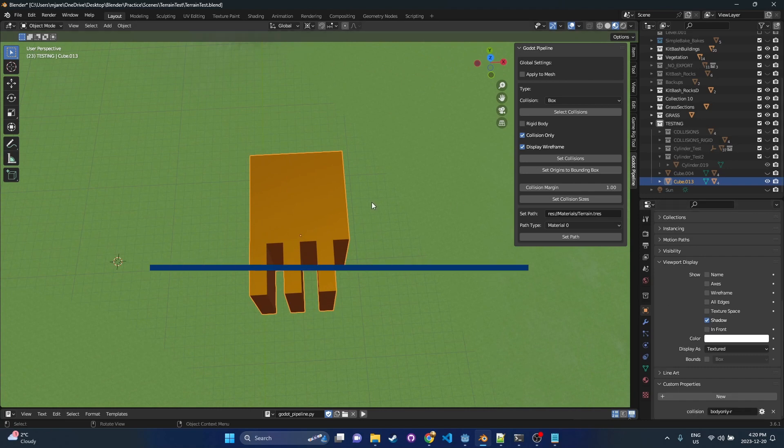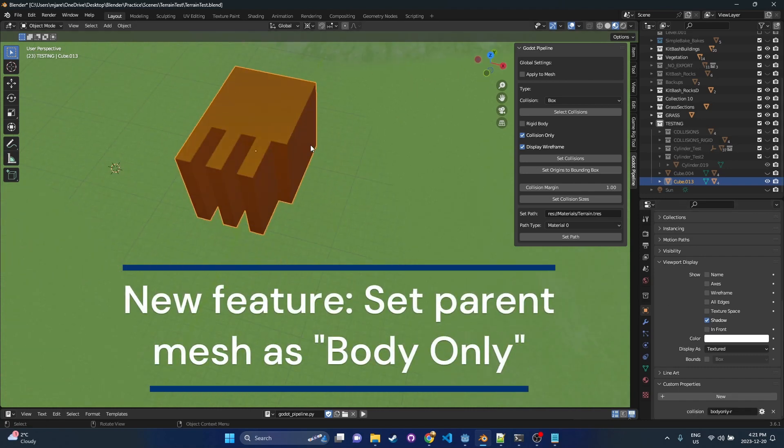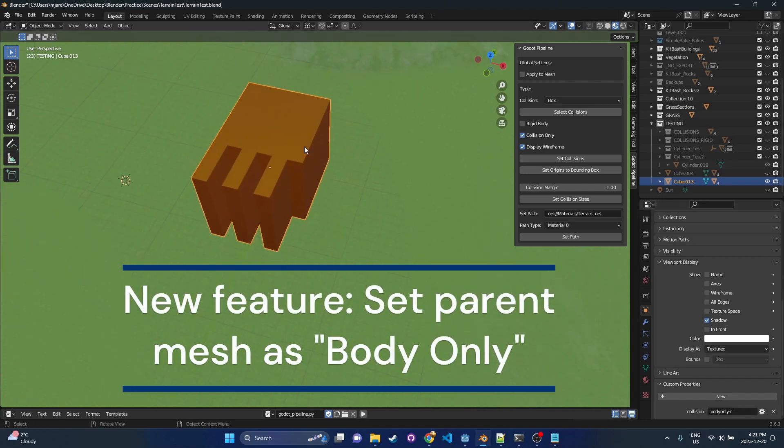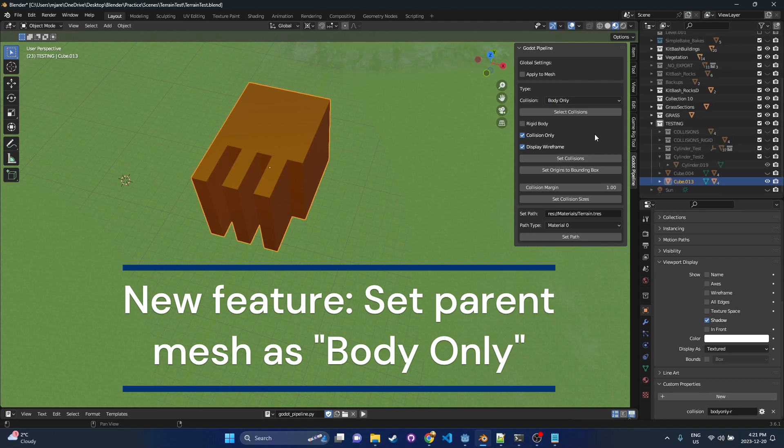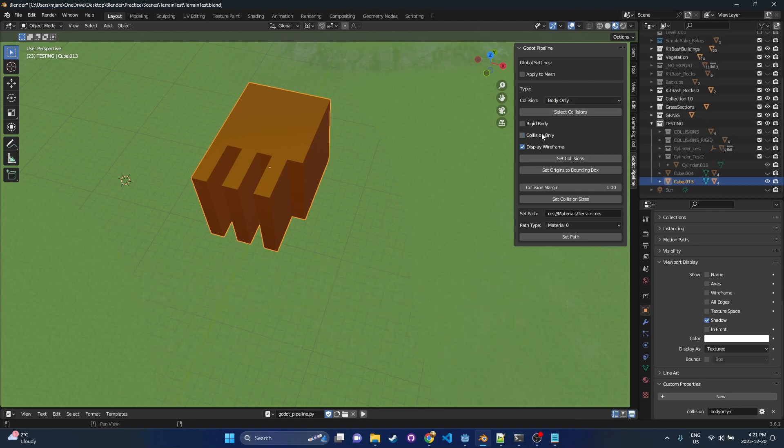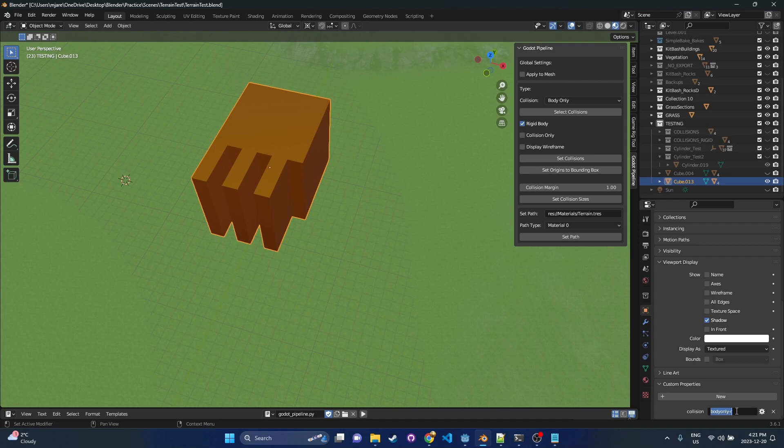Now in the add-on, all we have to do for this parent mesh is you come into collisions and you type body only. You select body only from the drop-down. And then when you press body only, we're going to hit set collision. Actually, I need this one to be a rigid body as well. And under the collision custom properties, you're going to see body only dash R. Now that pretty much takes care of everything.